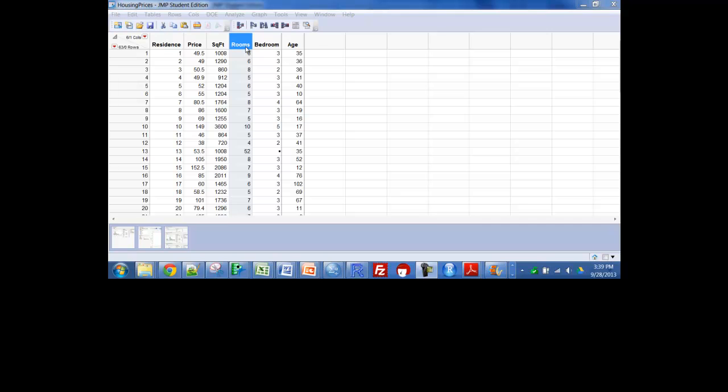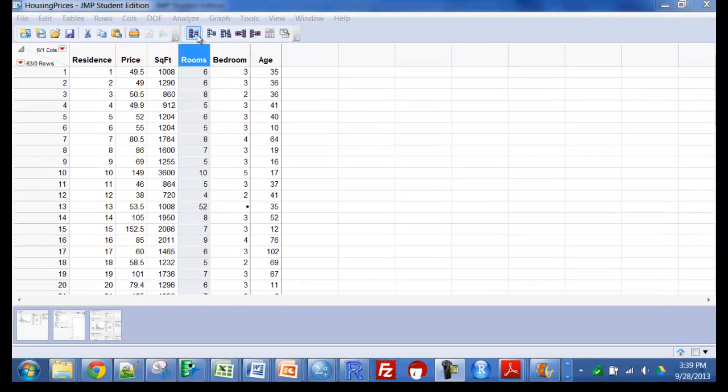If you look here at rooms, you can see right down here, if it were a lot of data it might be harder to see but I have a data point here with 52 rooms that only has 1,008 square feet. Clearly that should be 5 rooms and 2 bedrooms.